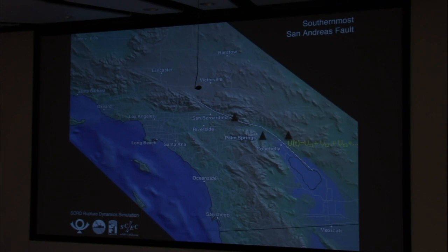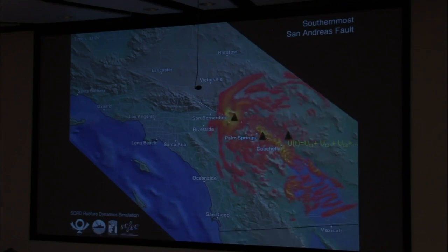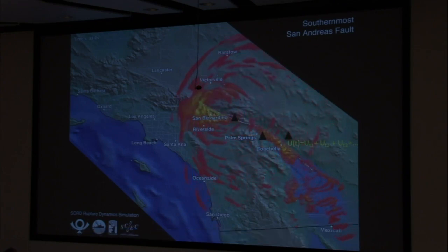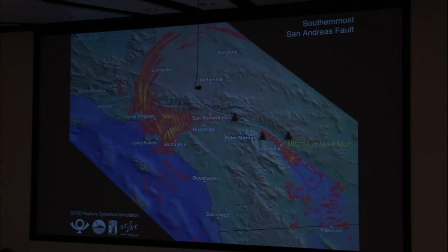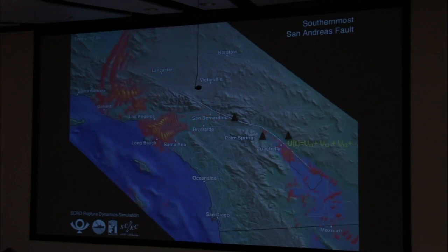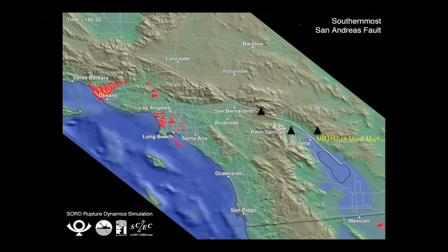Let me show you the simulation, because it's super cool. You can see the fault rupture initiates in the southeast and propagates to the north. The red and yellow are the surface waves propagating away from it. As the waves propagate into the Los Angeles basin, there's an amplification effect — you get standing wave effects and very strong ground motion. So Los Angeles and Long Beach in particular are terrible places to live.